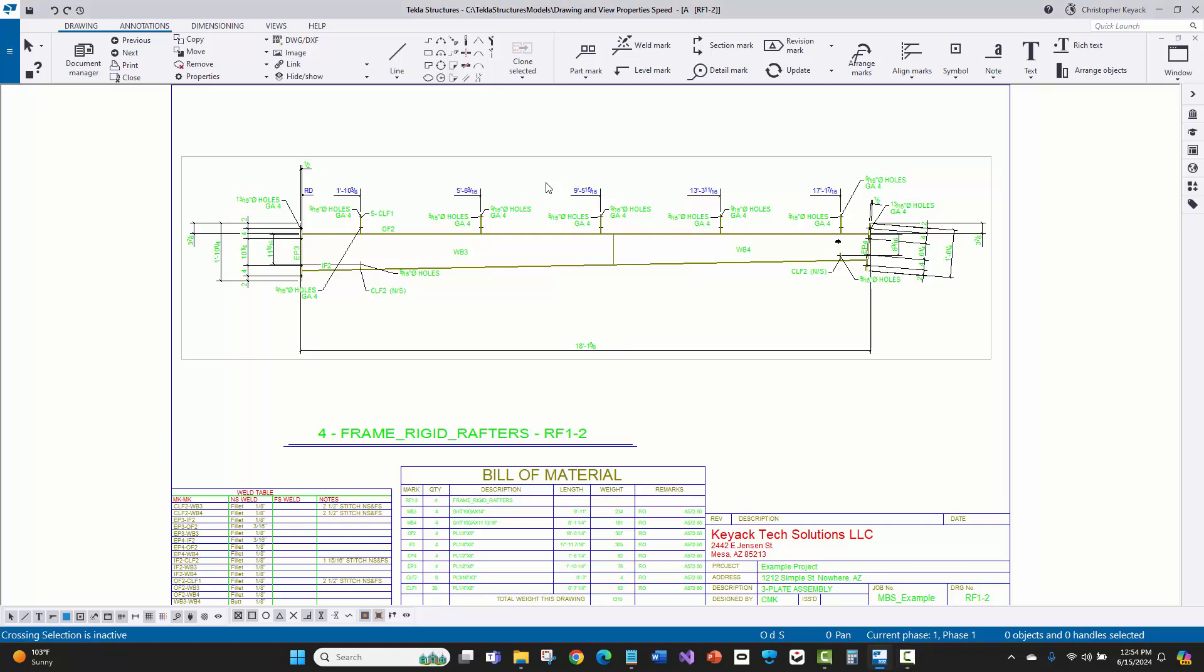Hello, Chris Kijak here, and I'm in Tekla Structures, and I'm back in version 2022. I'm going to show you a speed improvement that has been released with version 2024, but I had to go back to an older version so you can see the difference here.